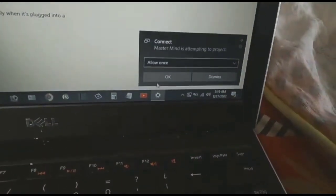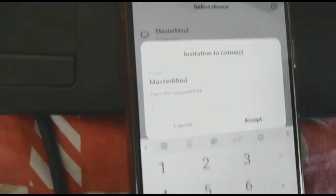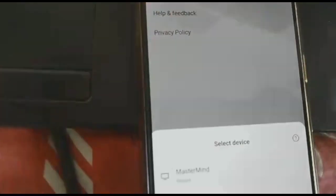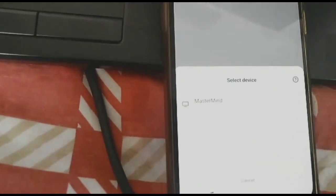I found my laptop name 'Mastermind' and now I click 'Start'. Now just allow it on the laptop screen. Watch carefully — I have a PIN code on the laptop screen. I will copy this PIN code, type it on the mobile screen, and then accept.